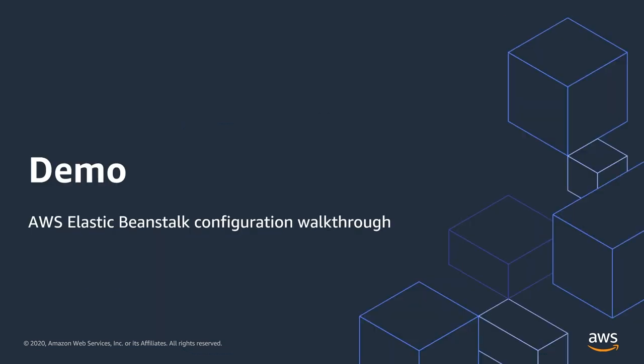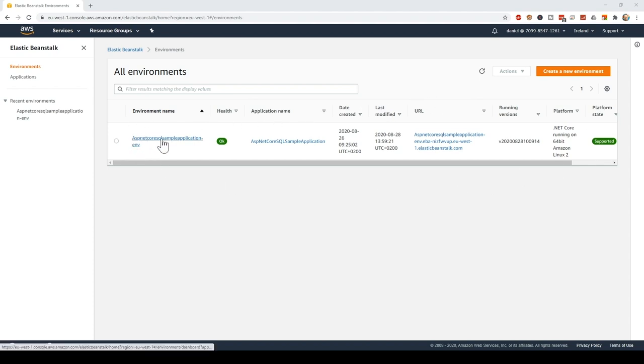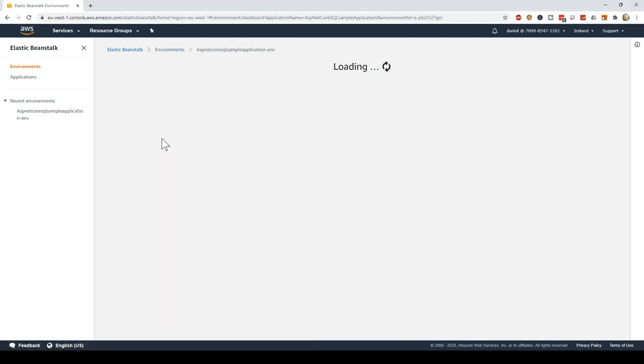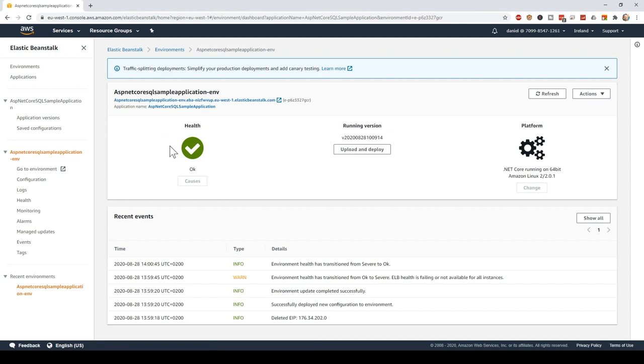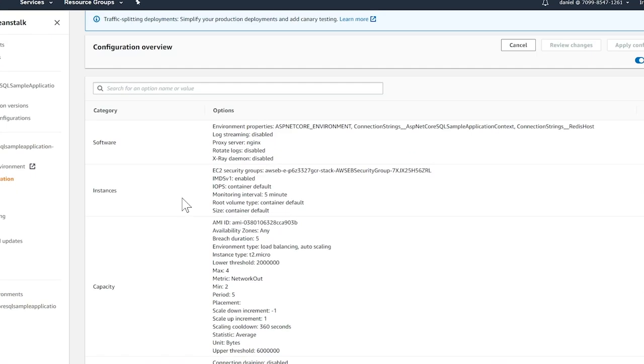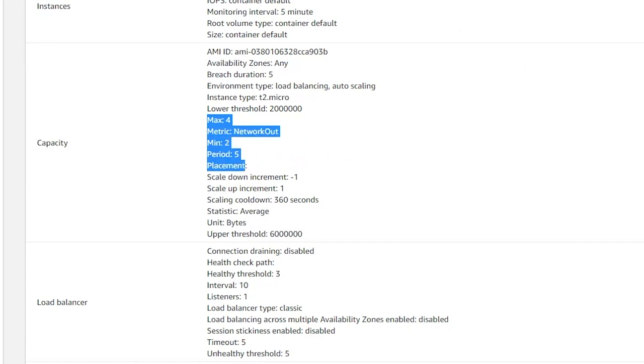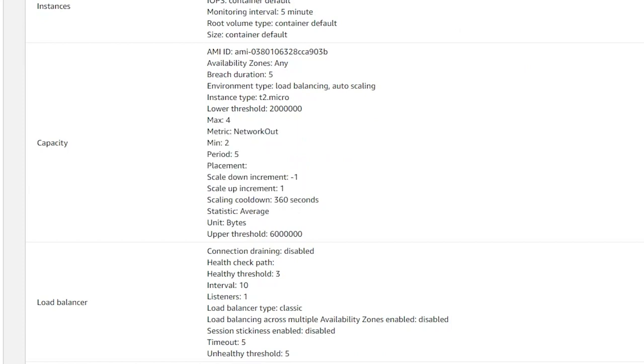Now it's time to show you how the AWS Elastic Beanstalk configuration to run our sample application looks like. Here in the Elastic Beanstalk console, I have set up the environment for the sample application, so let's look inside. Here you can see it's healthy and running .NET Core on Amazon Linux. In the configuration section for that environment, we can look at the capacity settings,